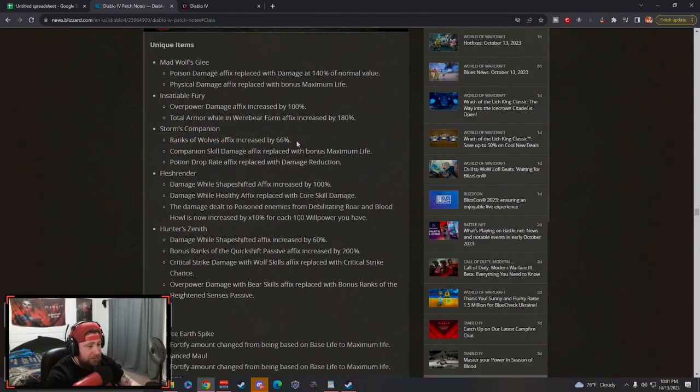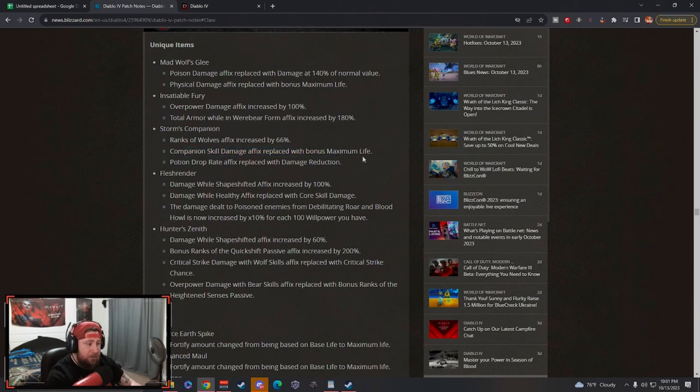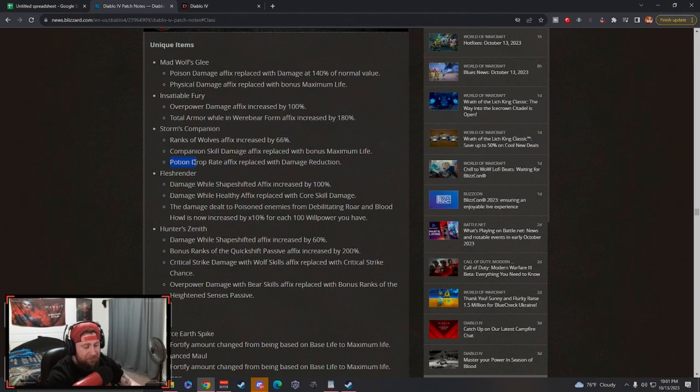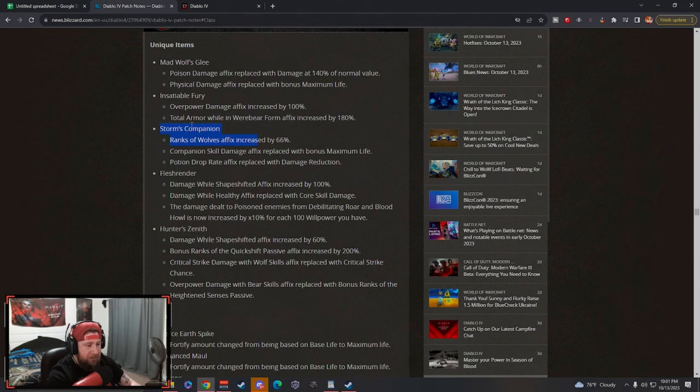Storm's Companion: ranks to werewolves increased, companion skill damage replaced with max life. Love that. Potion drop rate - I never really cared about this. You could sustain life so easily in Diablo 4, this shouldn't even be an affix. Replaced with damage reduction. Absolutely love this.